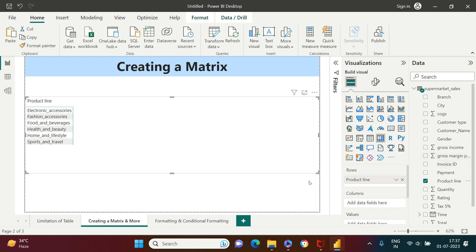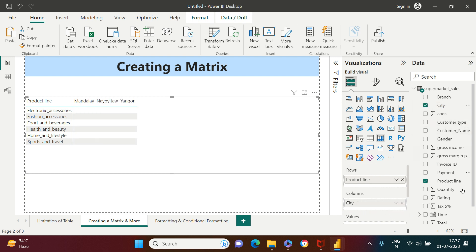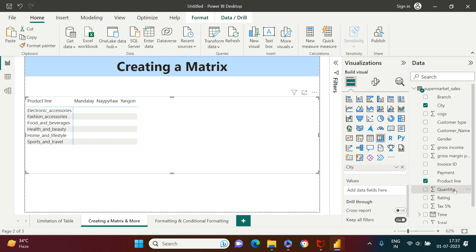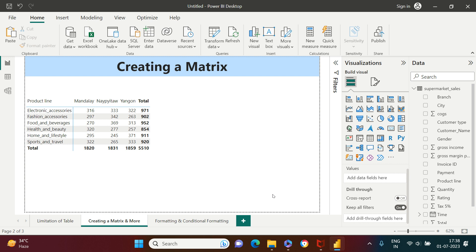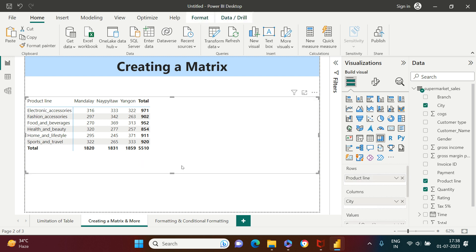Next is city, which we want to see as column headings, so I'm going to take city and put it into the column box. Then quantity, which we want to see as a value — take quantity and put it into the values box. As soon as you do that, this is the structure you are going to get. See how simple it is to read things now.